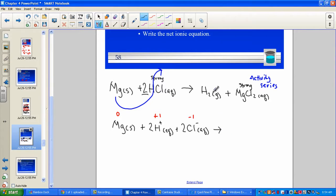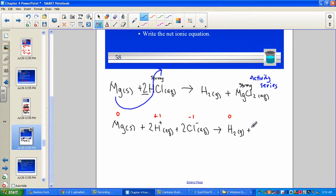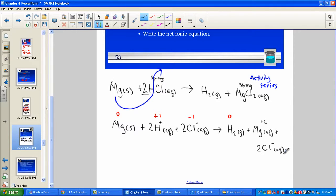On the product side: we have the gaseous molecular form of hydrogen, H₂ — an element found in its natural state, so its oxidation number is zero. And we have the strong electrolyte magnesium chloride, a water-soluble ionic salt, so we dissociate it into the magnesium ion (aqueous) and two aqueous chloride ions, 2Cl⁻ (aq). The oxidation state of these monoatomic ions matches their charge: magnesium is plus two and chloride is minus one.